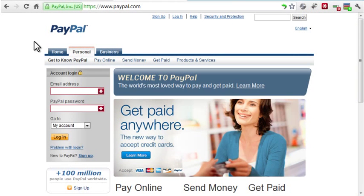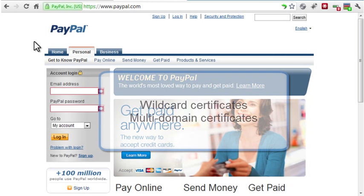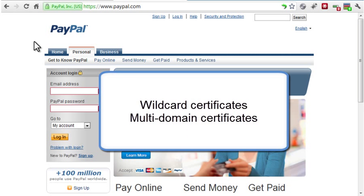Generally, SSL certificates are issued for one domain name. However, there are more expensive certificates you can purchase. Wildcard certificates work on multiple subdomains of a single domain. Multi-domain certificates allow for different domains, all hosted on the same server.